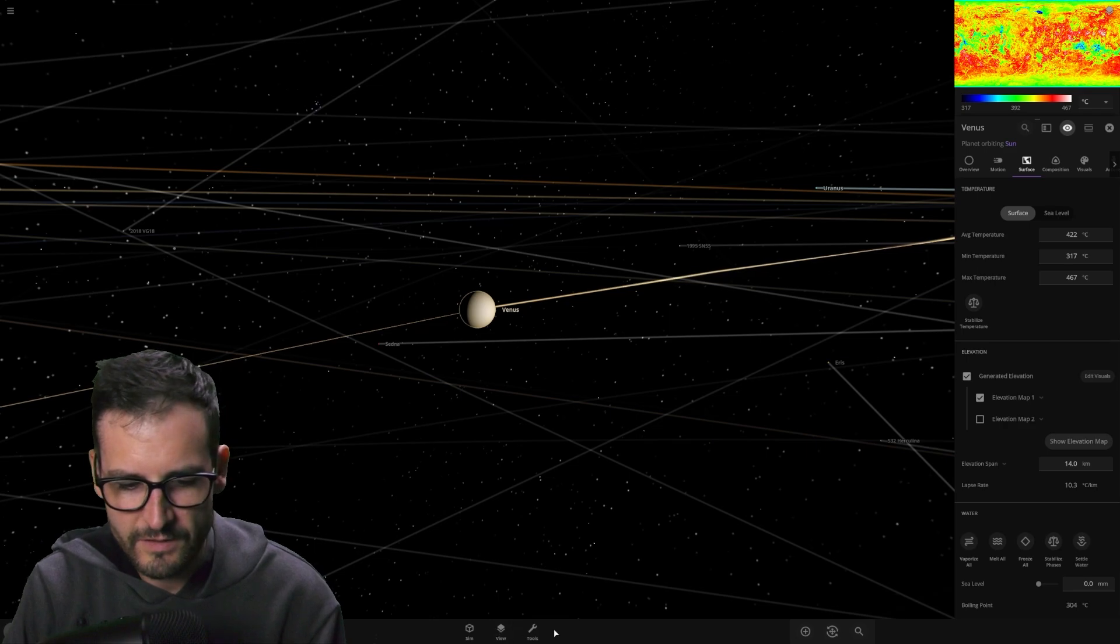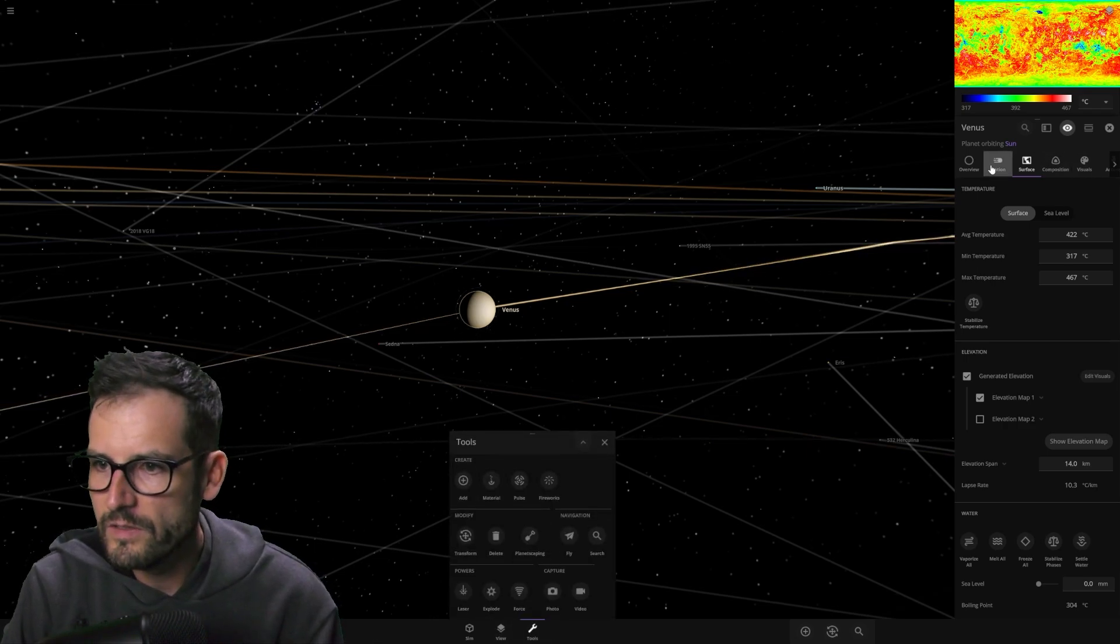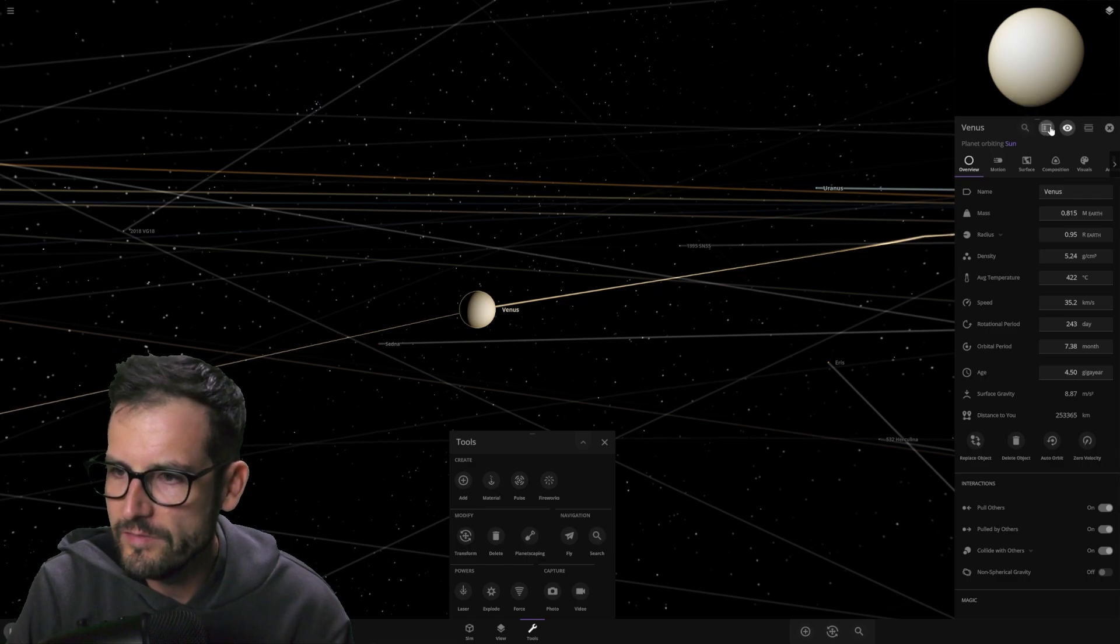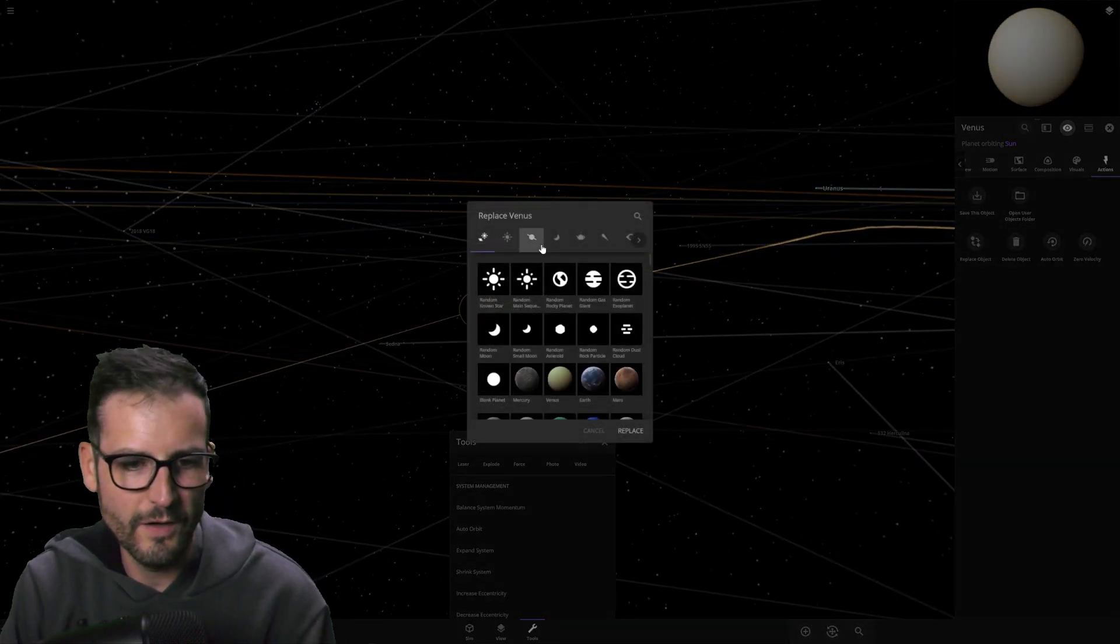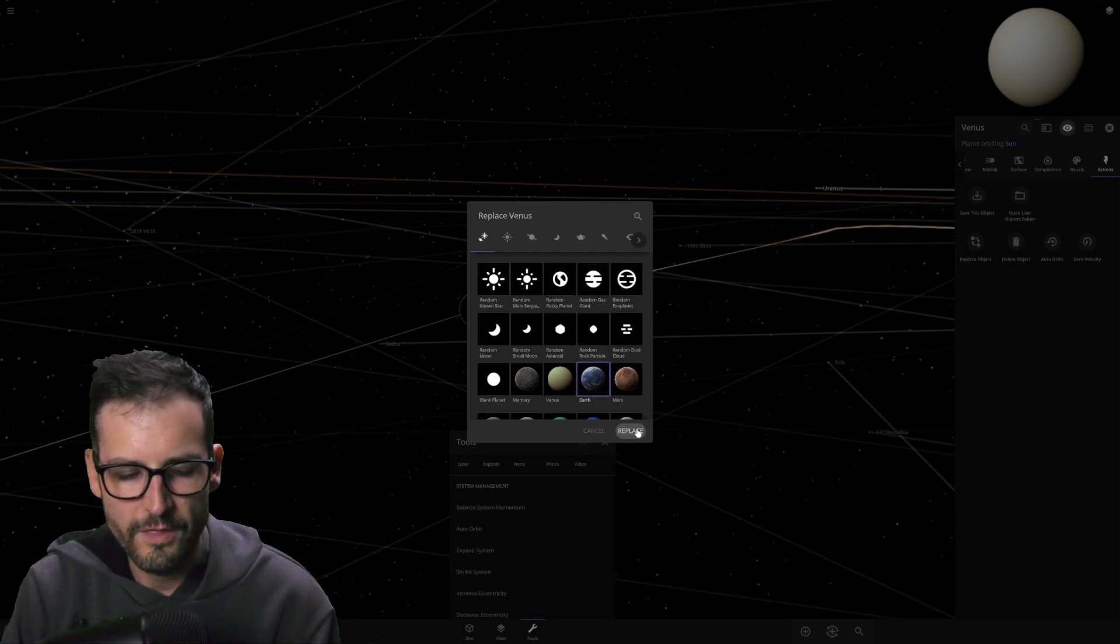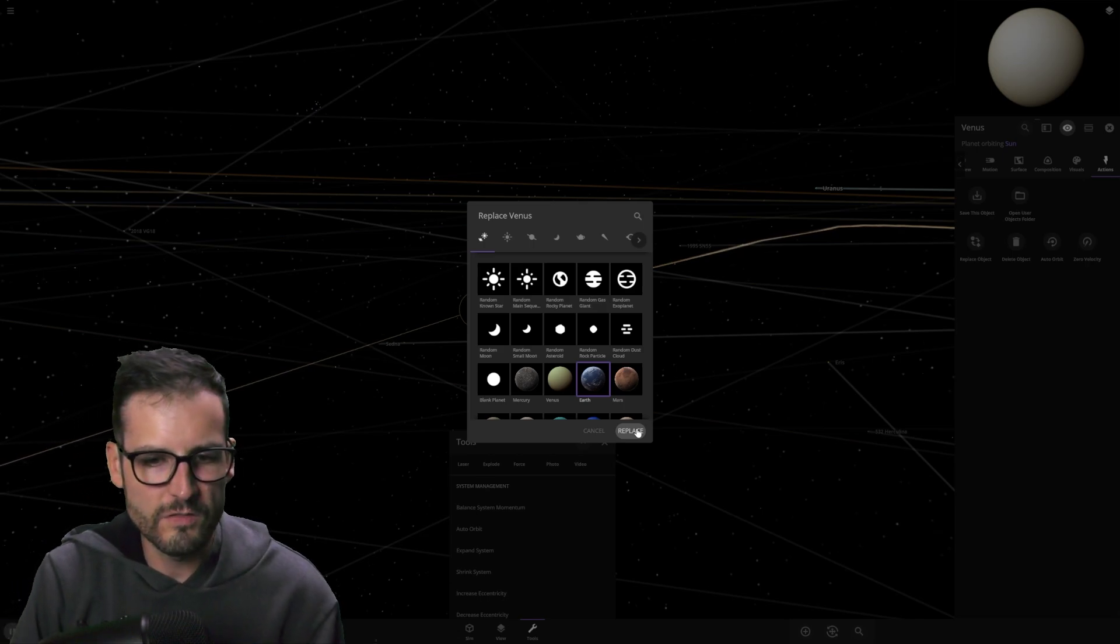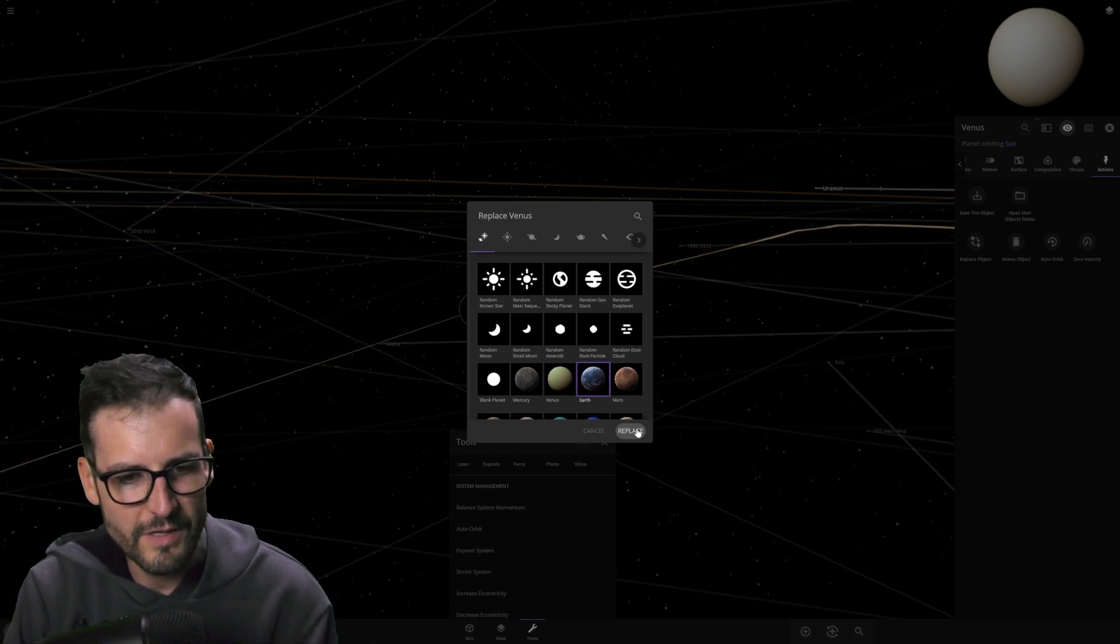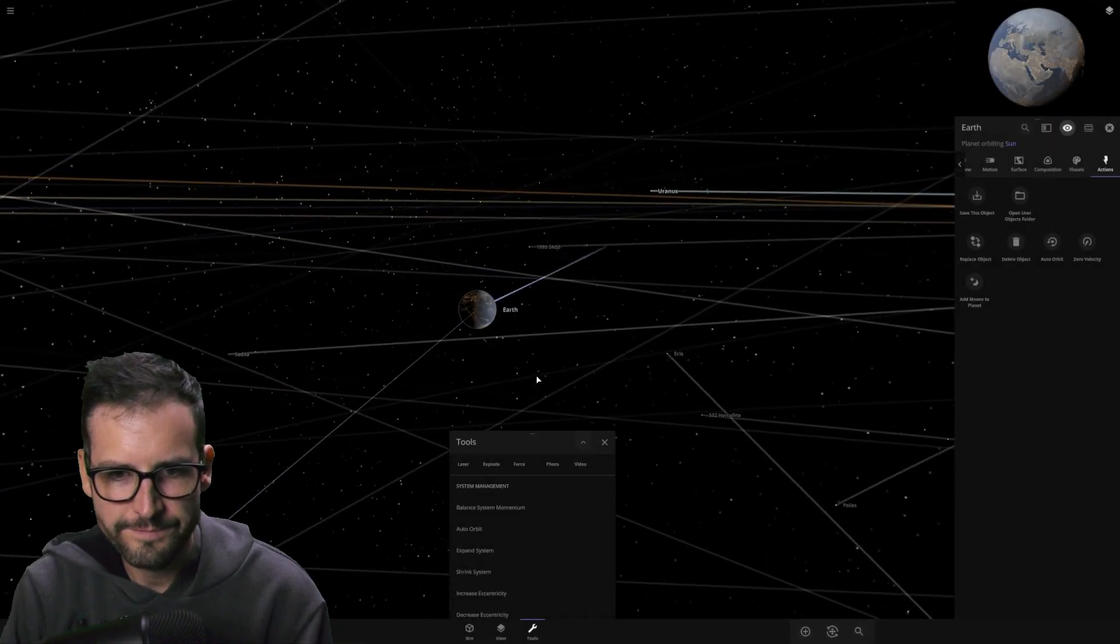So let's take Venus. We'll go into the tools. Can we do this? Can we do it this way? Okay, I found it. So replace object. Here we go. We are going to replace Venus with the Earth. Should we give it a moon? Nah, let's go full Venus. No moon. Okay, just Earth only. I might mess things up, but whatever. Try it out.